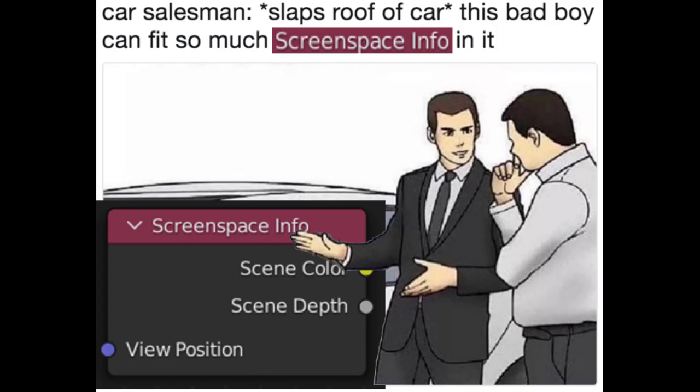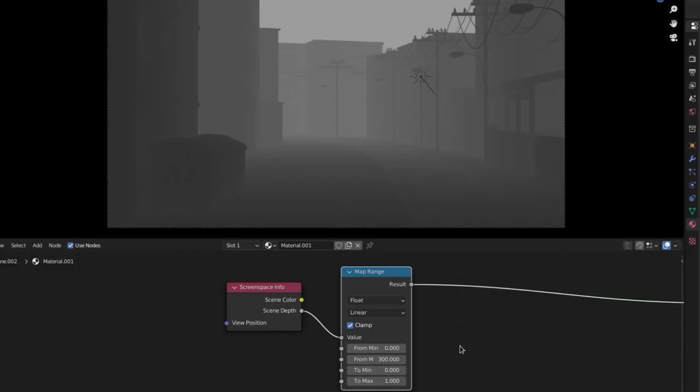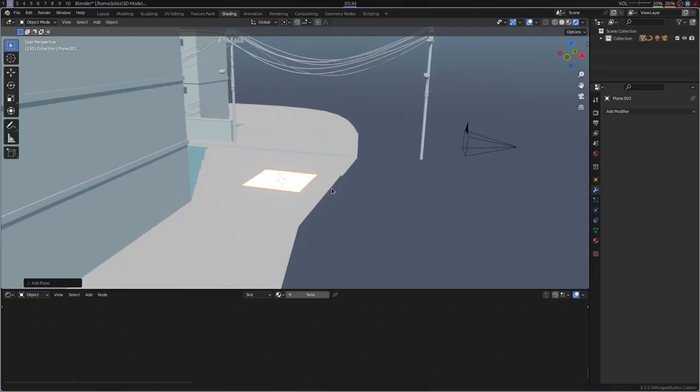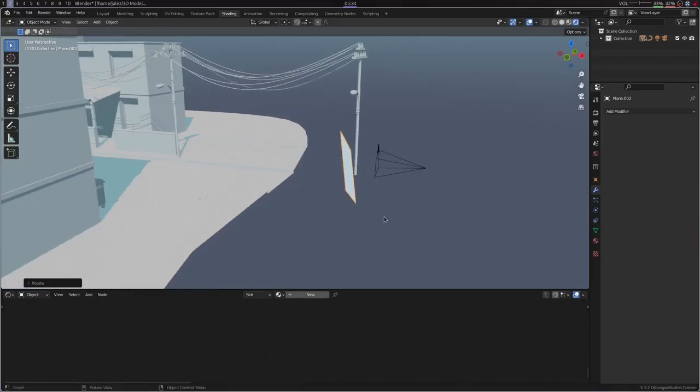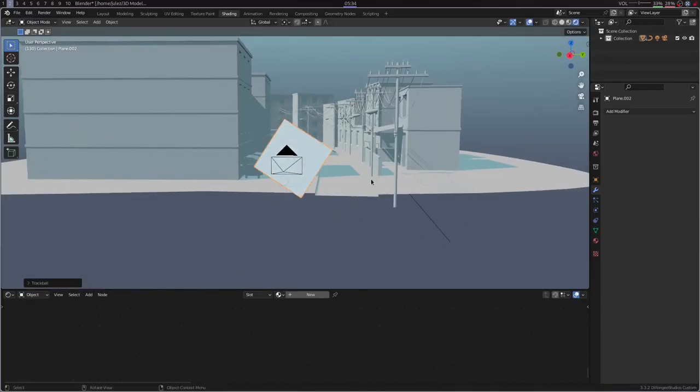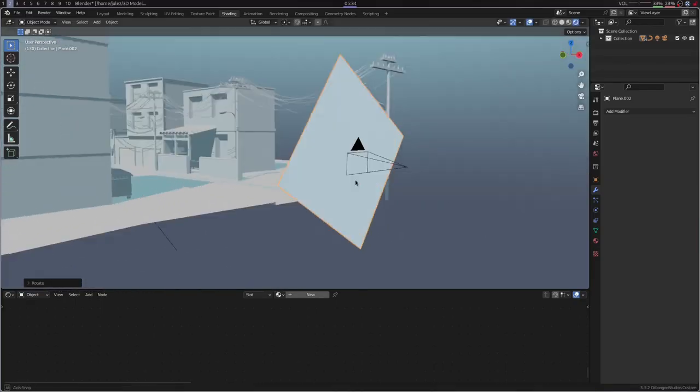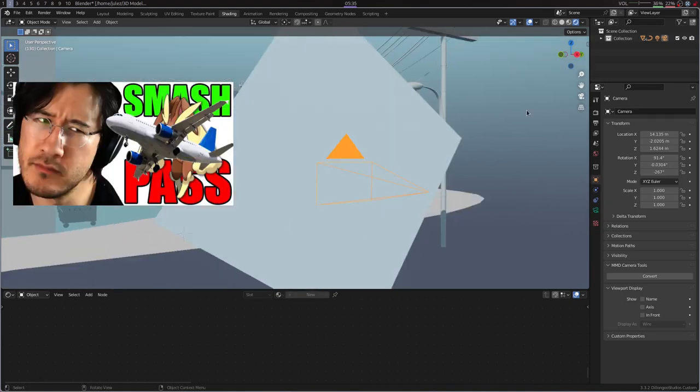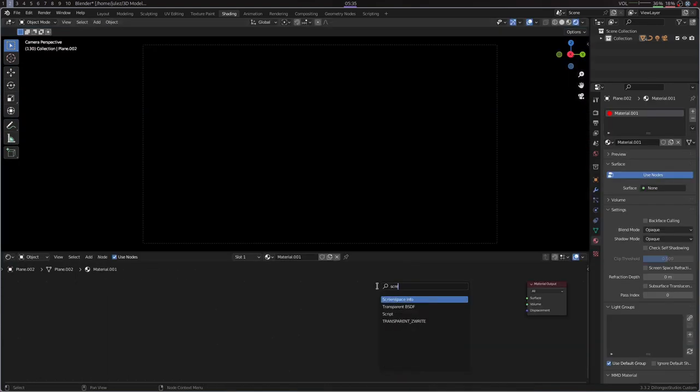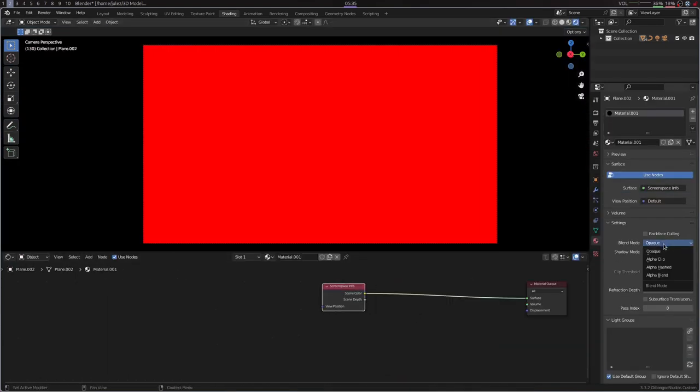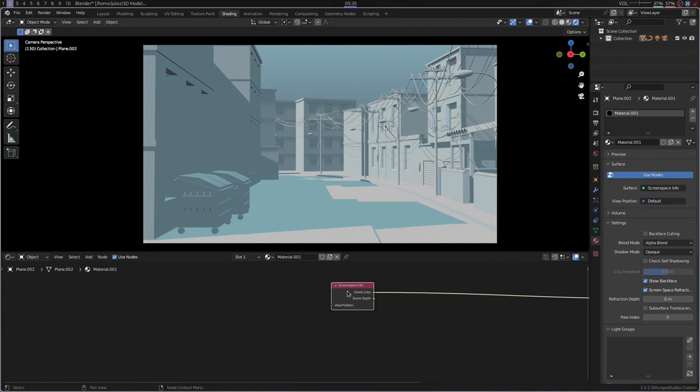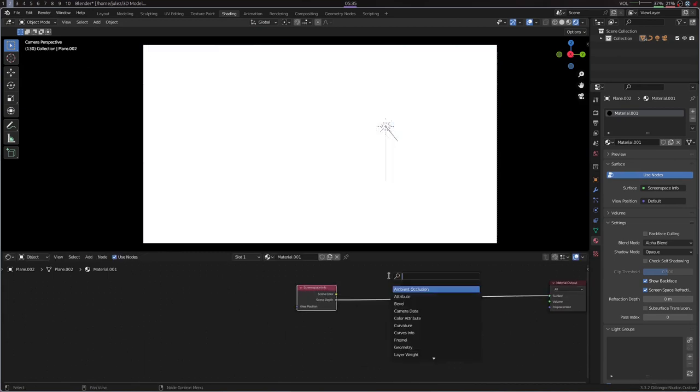This little bad boy gives us access to a depth pass right in the viewport, which is something that I wanted basically since I was born. If you know how this effect works, then you might already see where this is going, but all you gotta do is smash a plane in front of the camera and thanks to our new best friend we can do real-time compositing right on this plane.